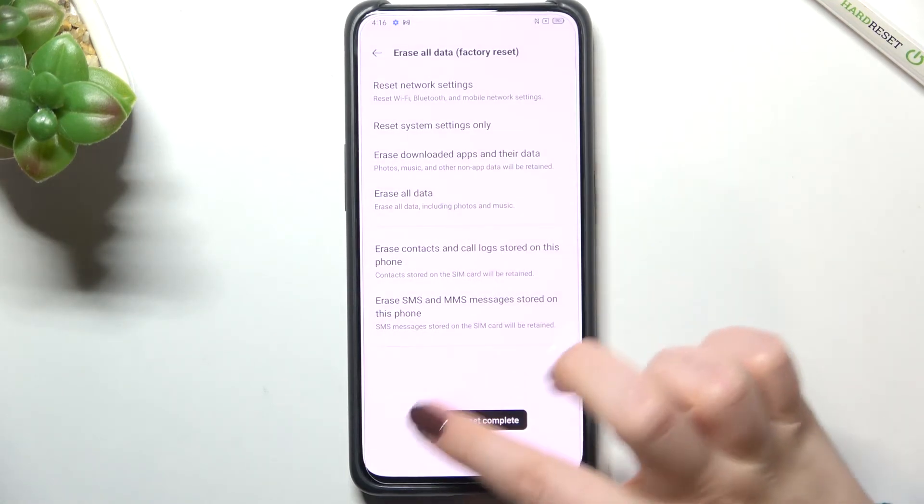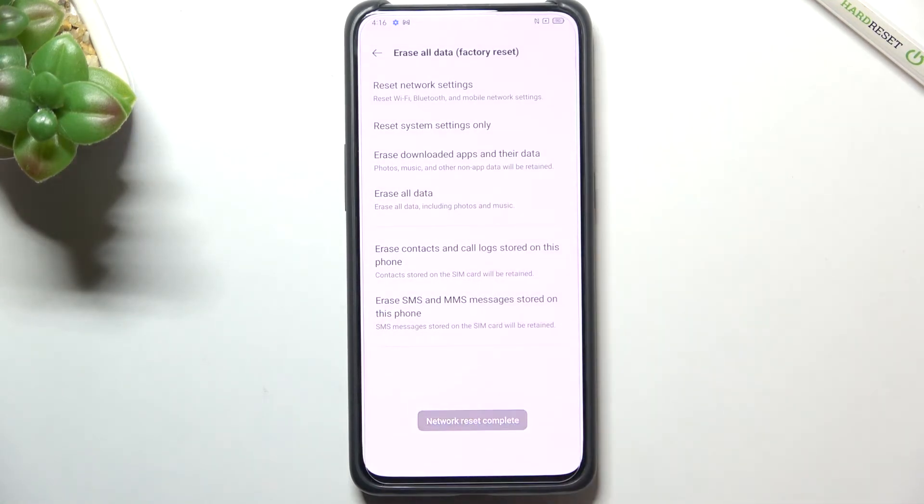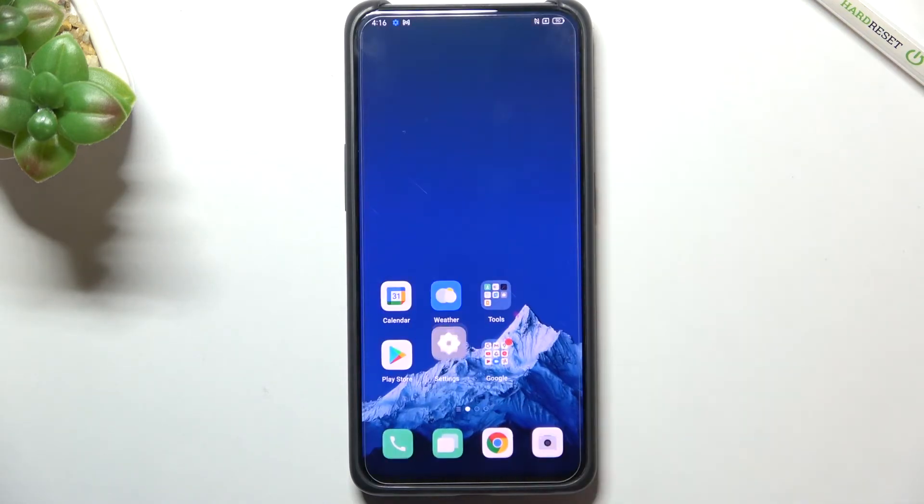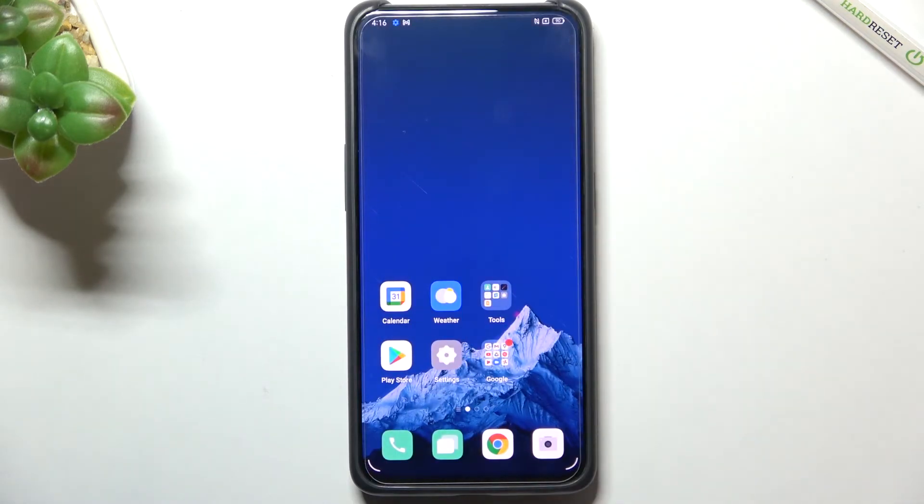And the networks has been completely reset. So this is it. This is how to reset network preferences in your OPPO Reno 10x Zoom.